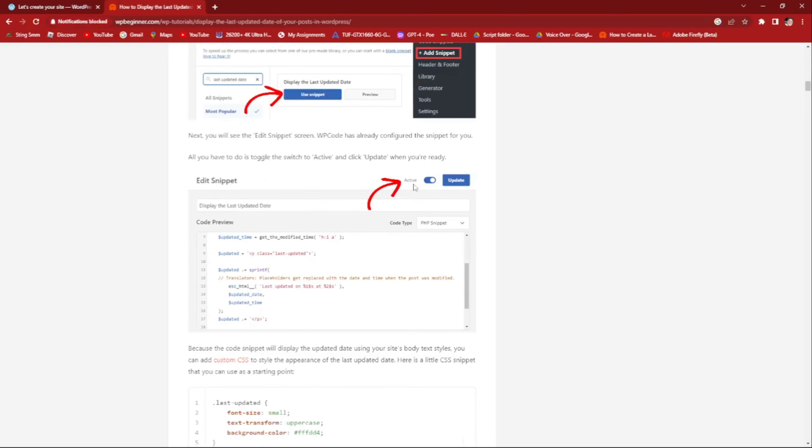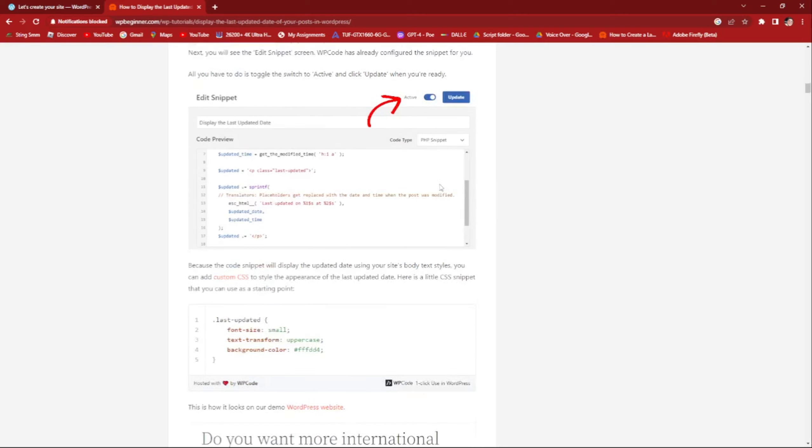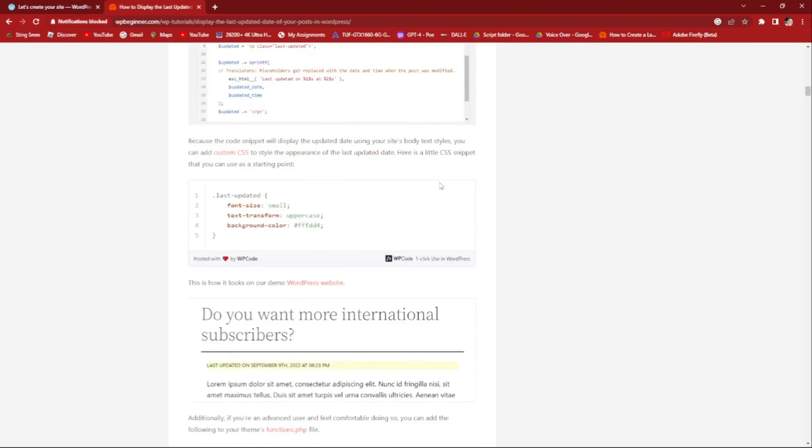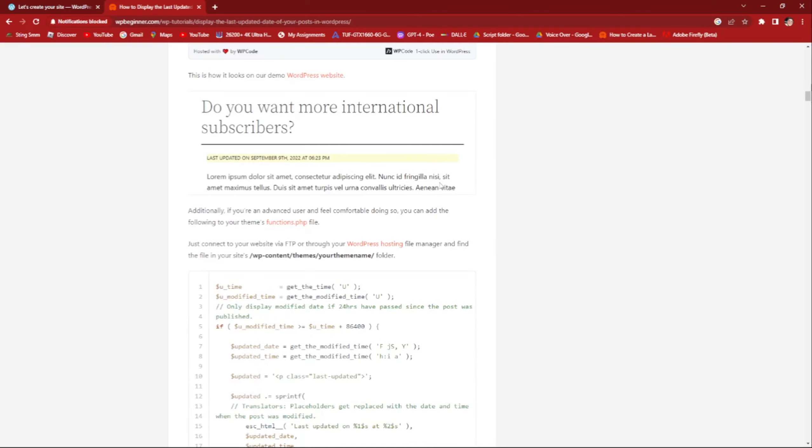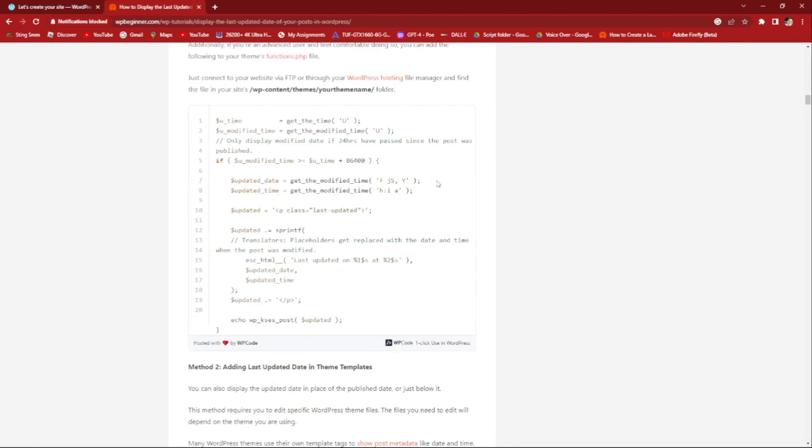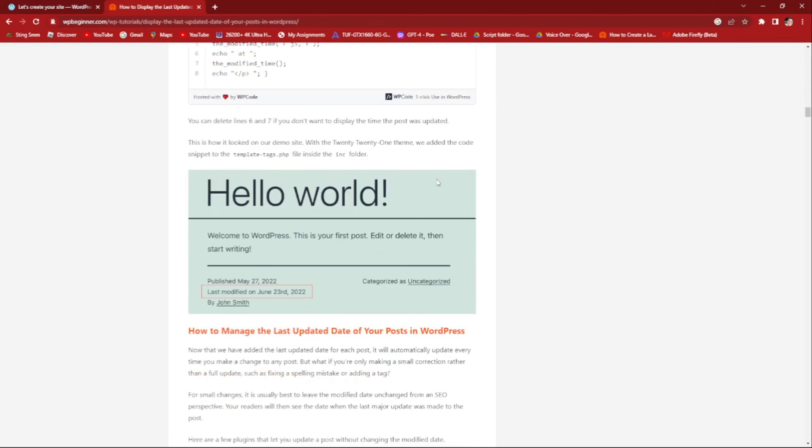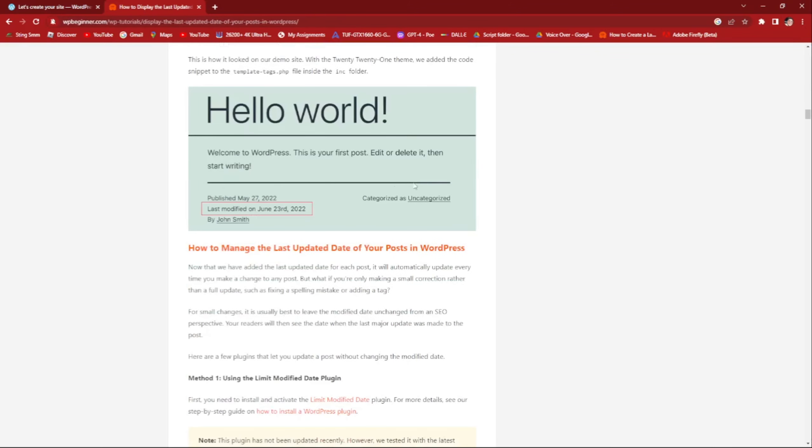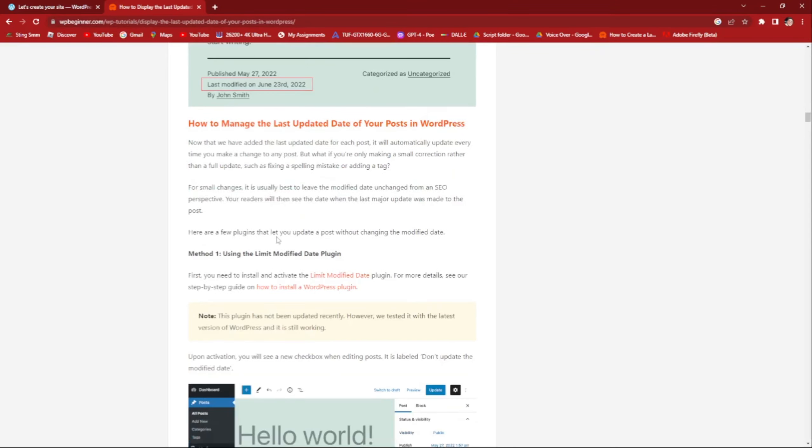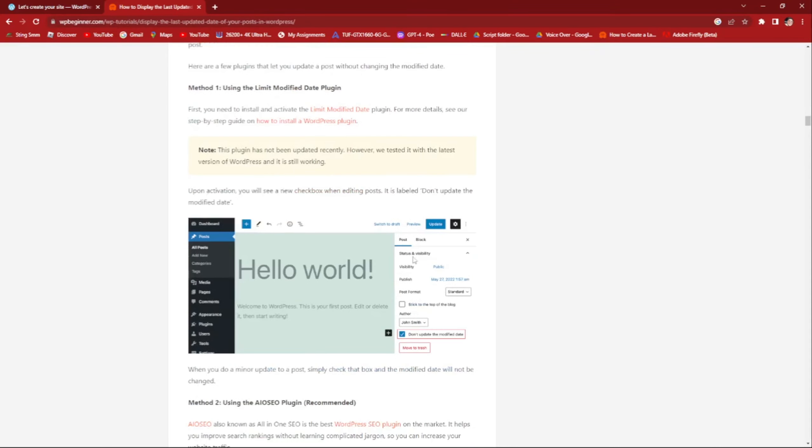If you are in your WordPress account, once you've done that, that's all that I wanted. The last modified on June 23rd, 2022. So how to manage that one? You can see the post, don't update modified date. You can see that right there, it's lined in red.